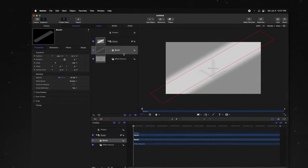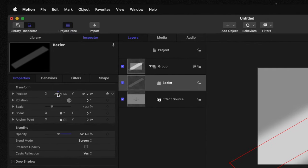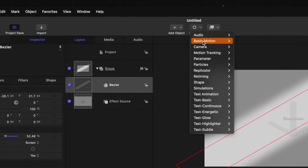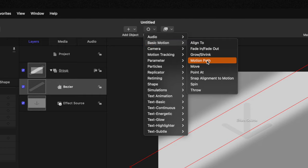So now all we need to do is actually animate this Bezier shape. Now you do have a couple options. You could animate it manually using the position parameters here and adding keyframes, but I really like using the parameter behaviors that are built into motion. So all we need to do is select our behaviors, select under basic motion, the motion path.